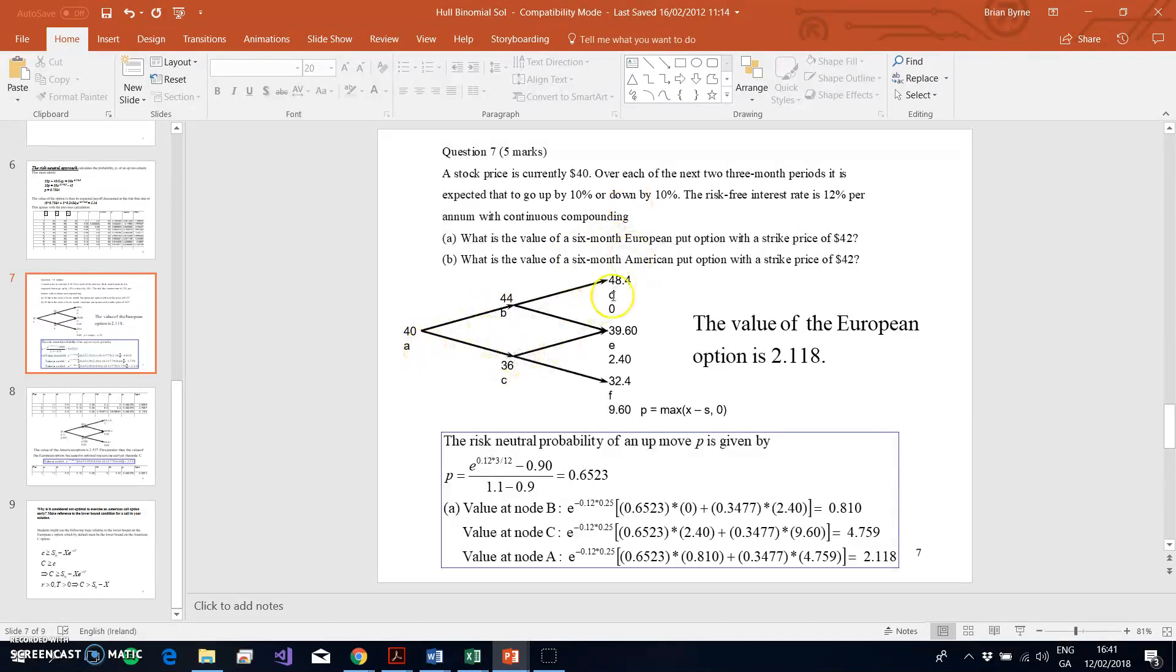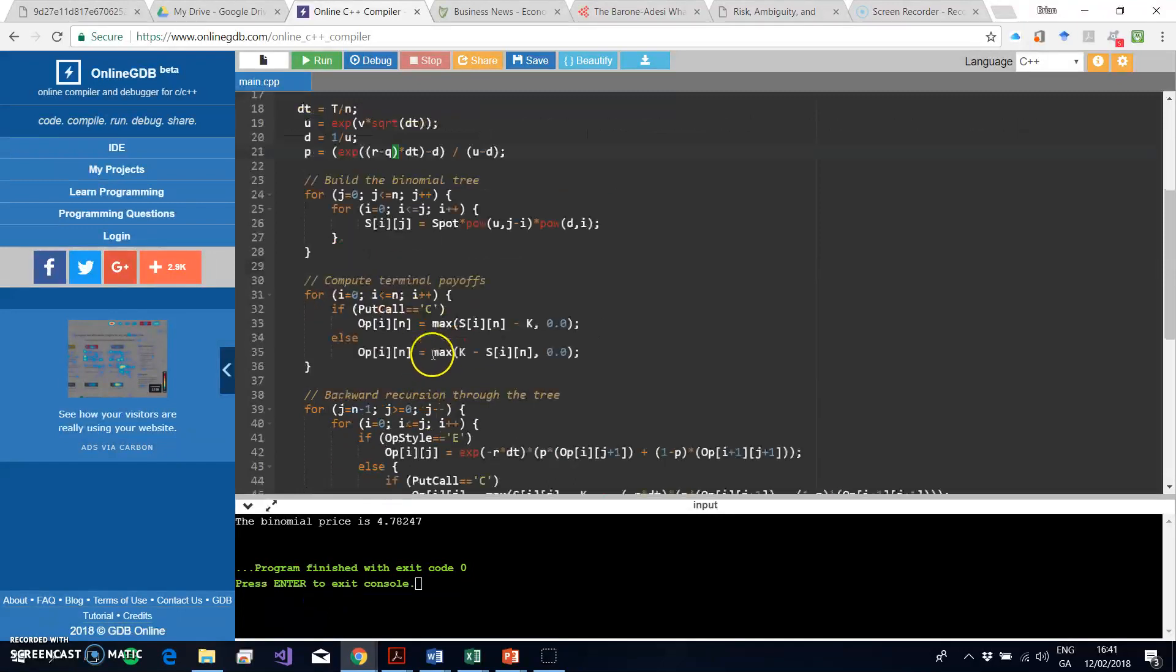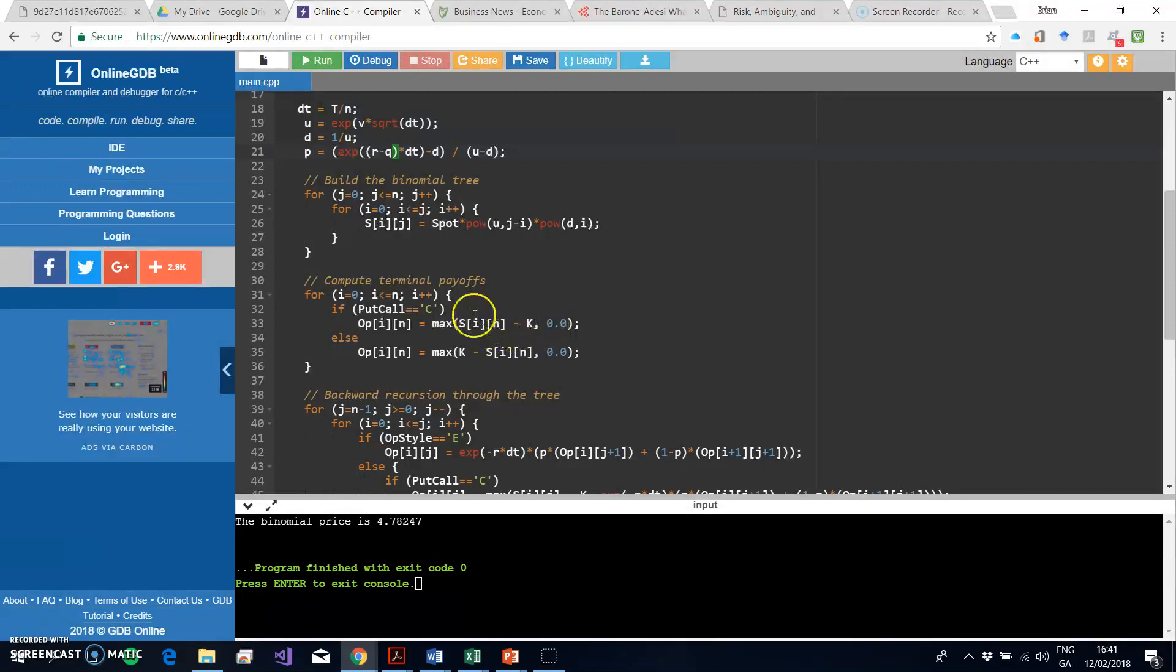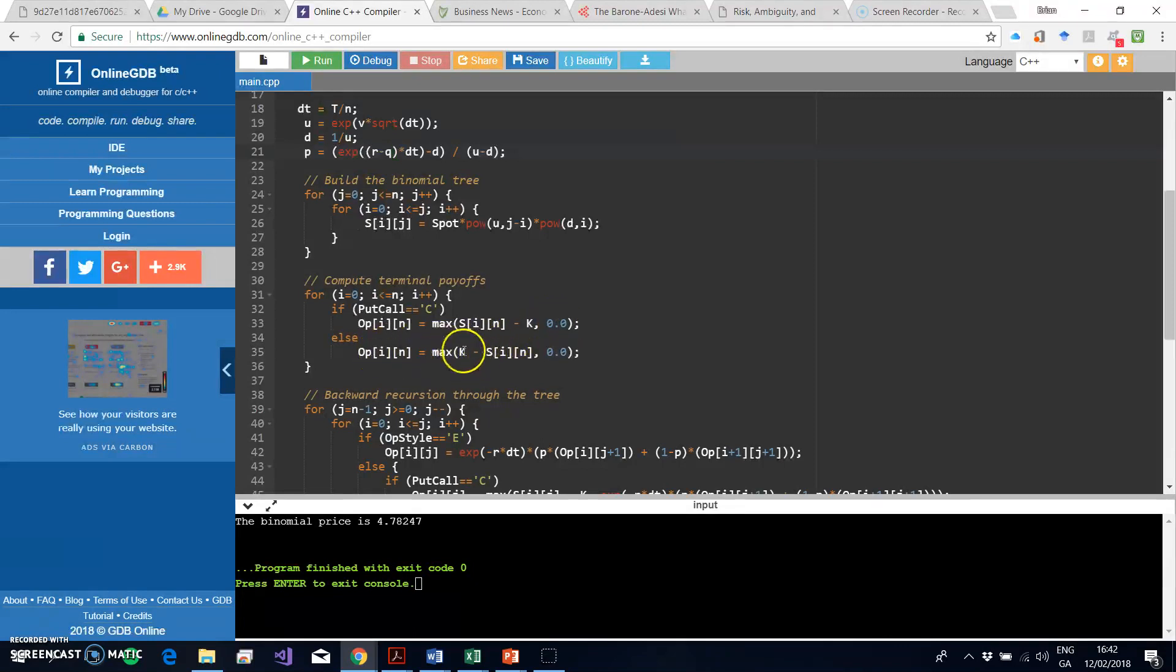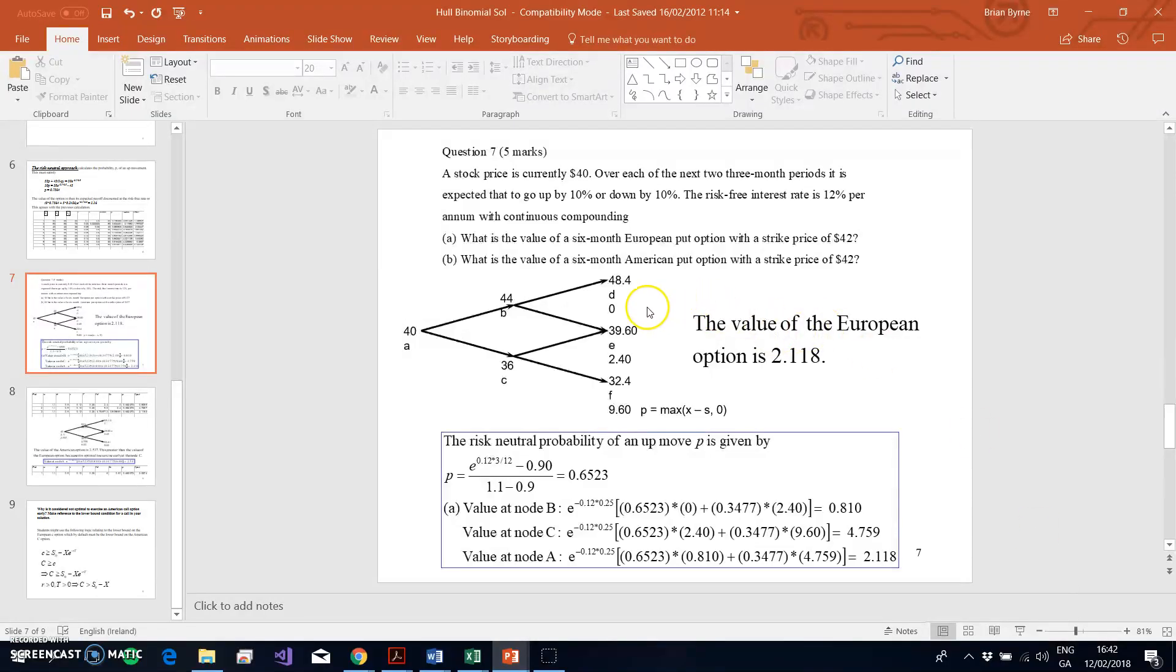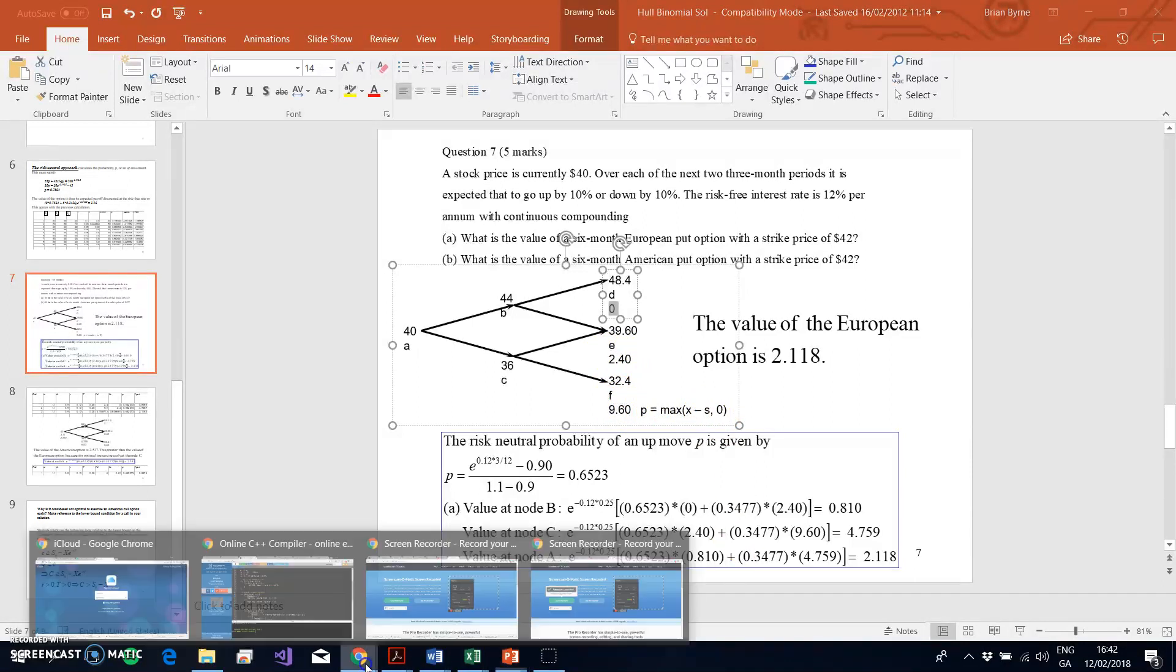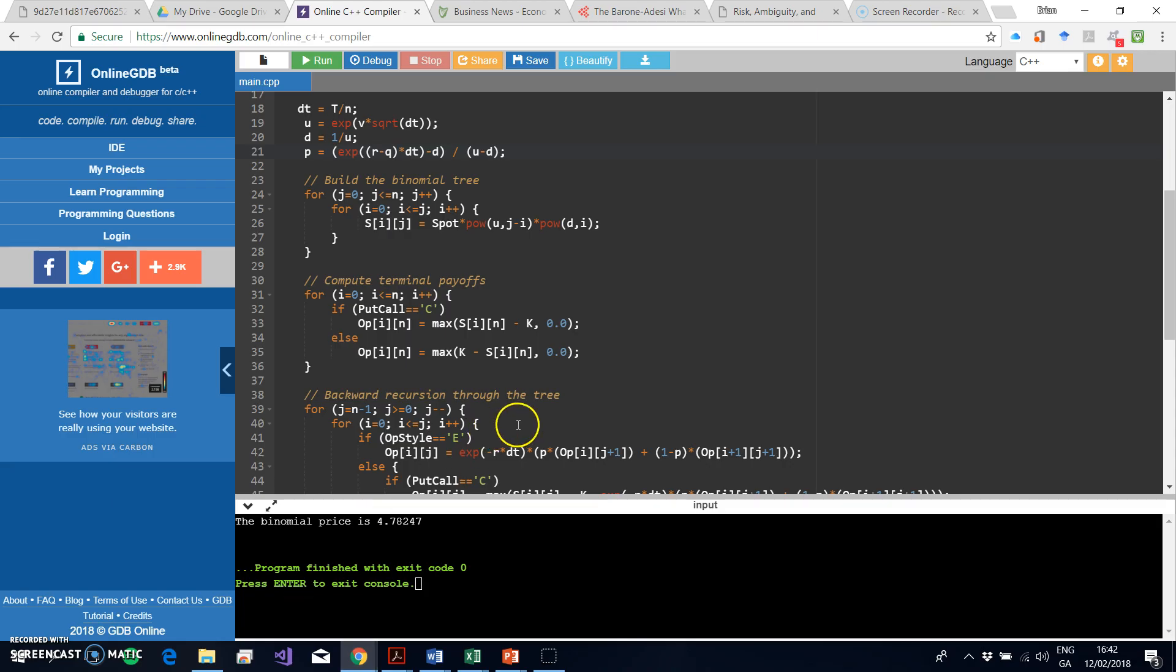This segment of code here actually relates to what we would have done in the question where we started off with stock price of 40 going up by 10%, down by 10%, and we build the tree. We put in the stock prices, and once we estimate the stock prices, in terms of the code we come back here and say okay, what's the value of the option at the terminal nodes? If it's a call it's max(S-K, 0), and if it's a put it's max(K-S, 0). To understand the logic: once we build the tree, next step is to calculate intrinsic value of the options.